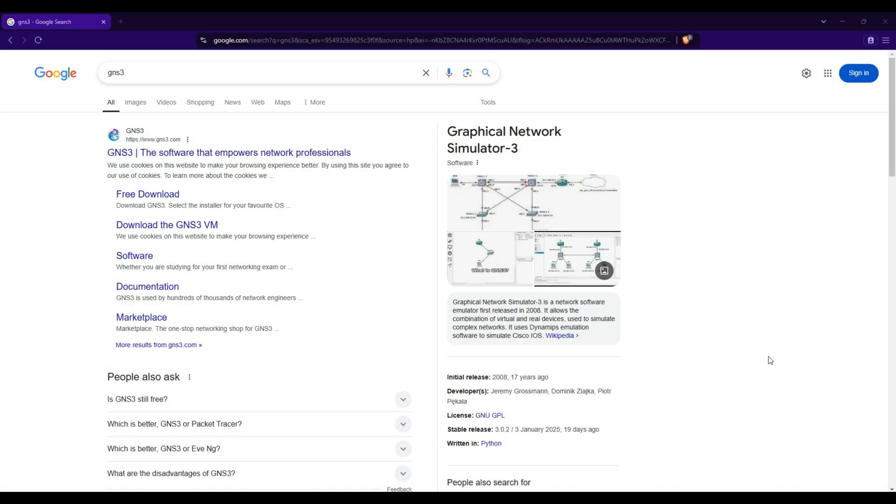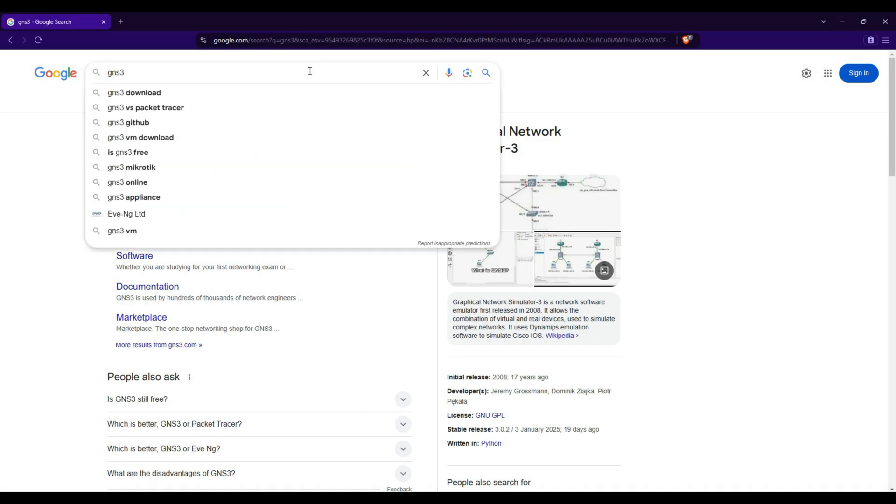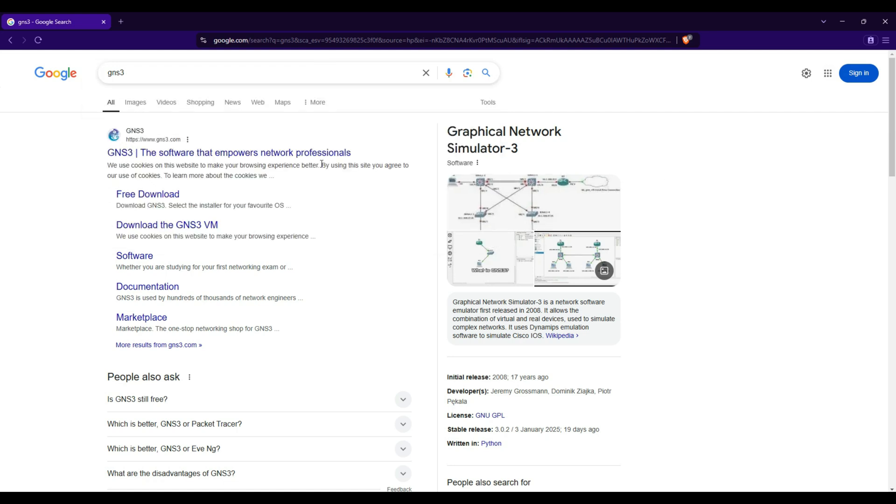Step 1: Download GNS3 and GNS3VM. Open your browser and search for GNS3 on Google. Click on the official GNS3 website.